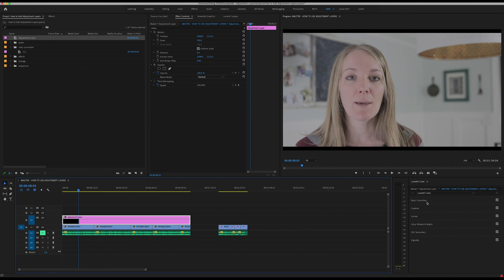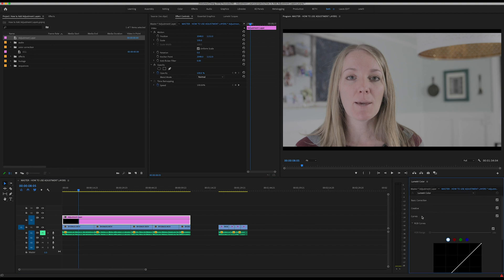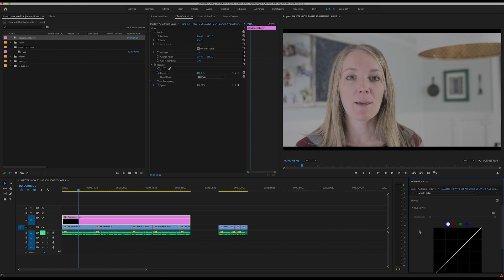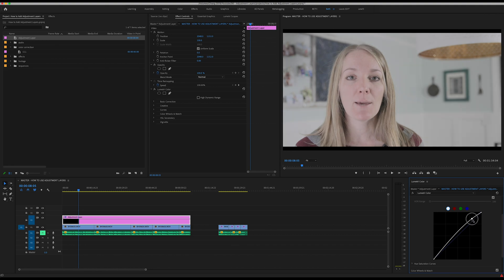I go into my adjustment layer, I've already got Lumetri Color pulled up here. I can go over to my curves. This is where I like to start with my color correction. I'm going to bring up my highlights just a little bit, bring these top lights down, create some contrast here.